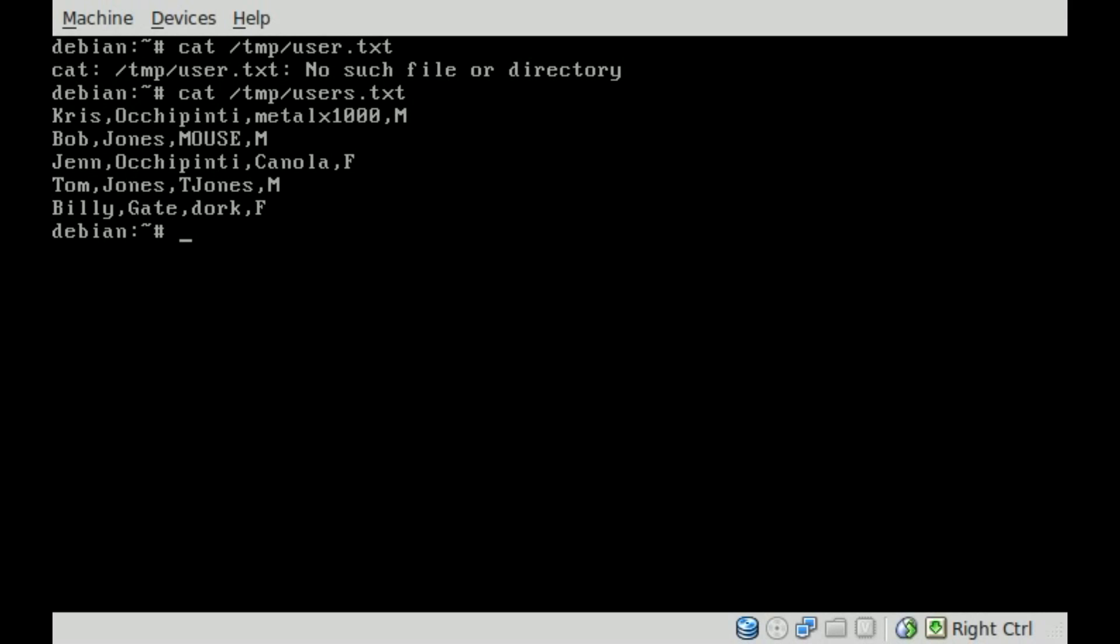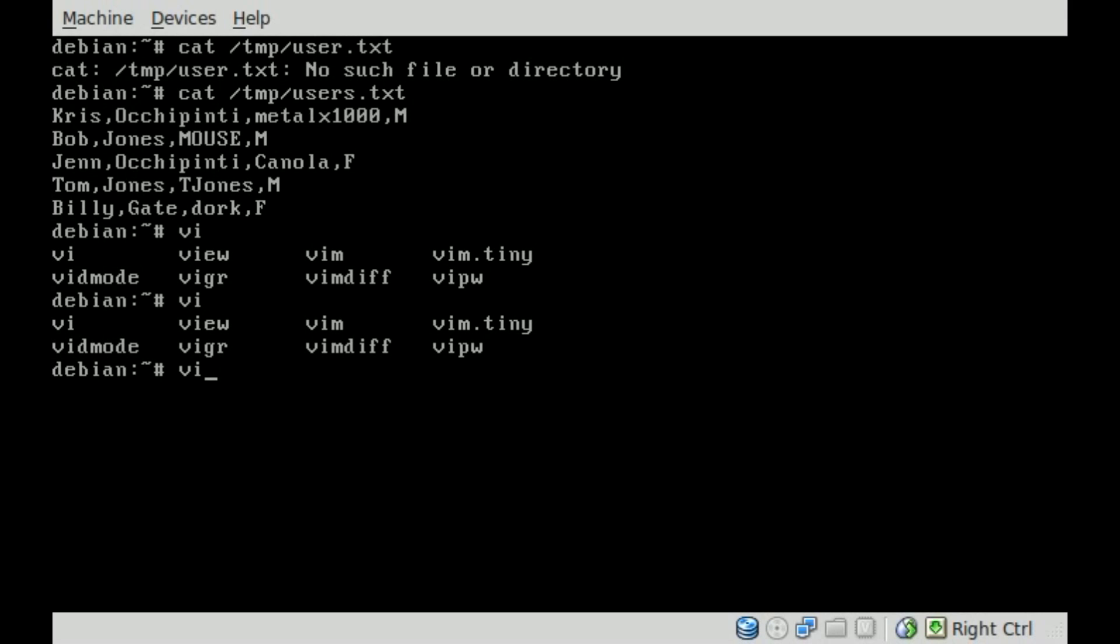Let's go in. Let's edit that file. Let's see. Do I have Vim installed on here? Yes, I do. So Vim and the name of our file, users.txt.